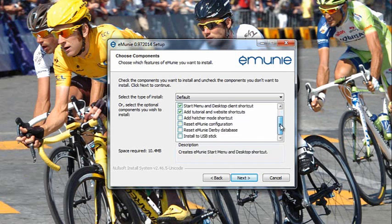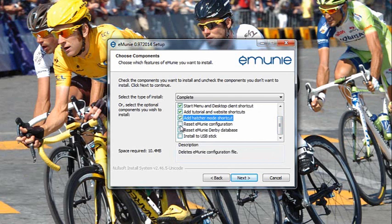We have some other options. I'm going to add a Hatcher mode shortcut, and I'll explain that in a later video. The rest of the options we're not going to use for now, but you do have the option to install this to a USB stick for portability.